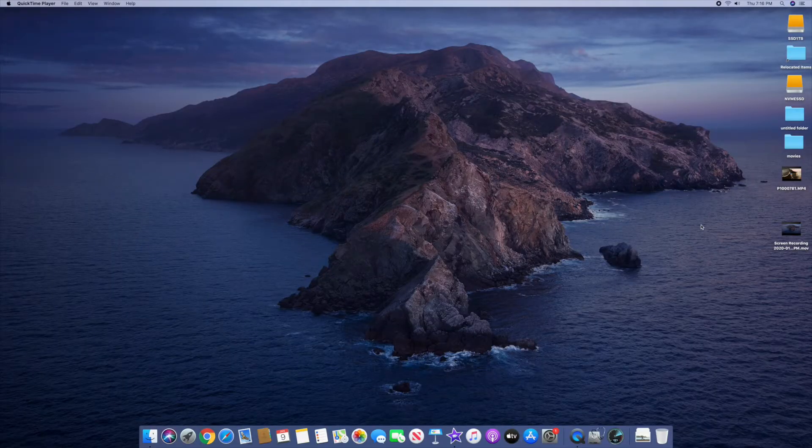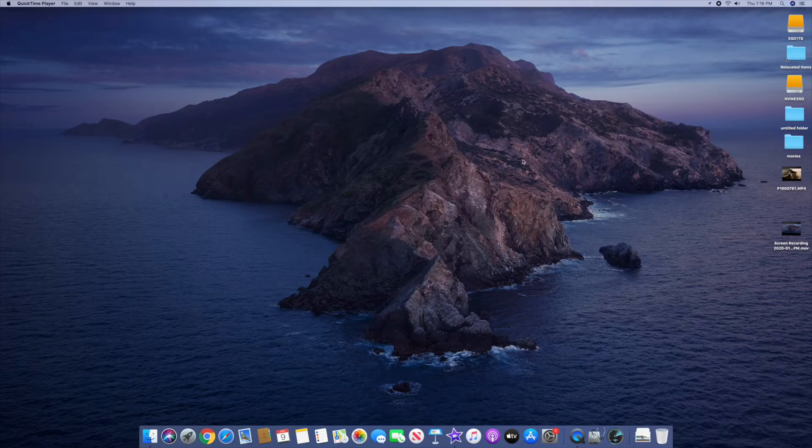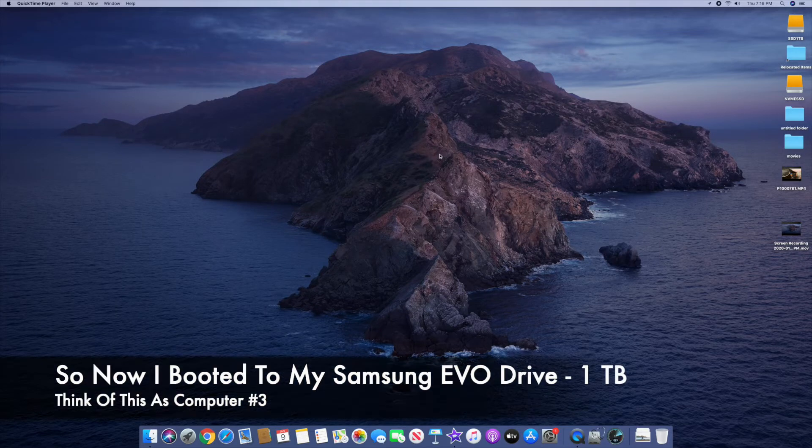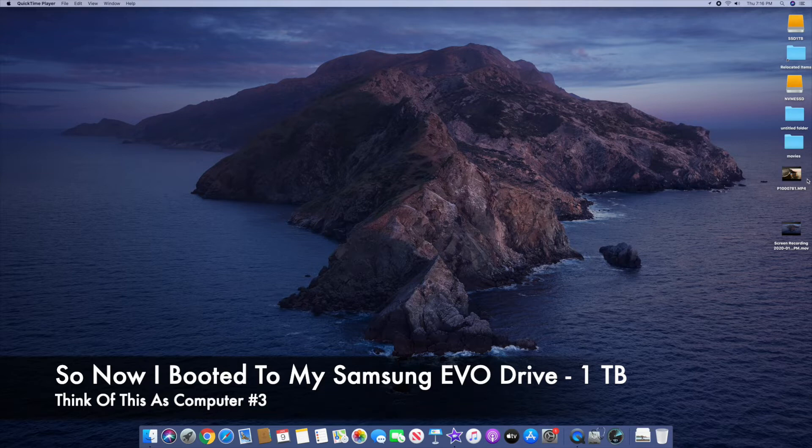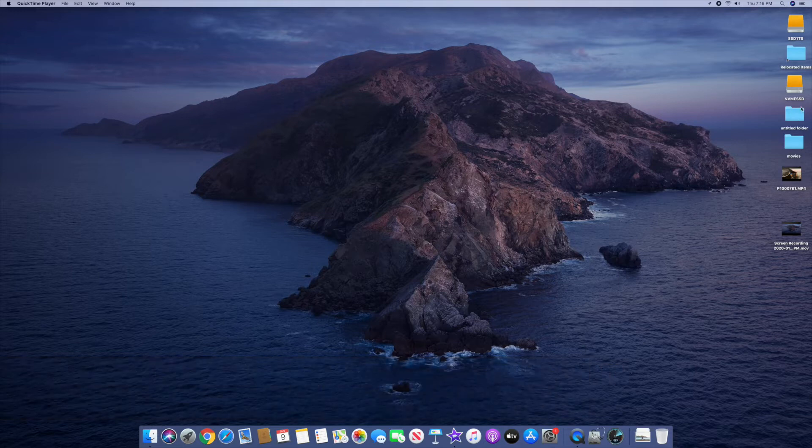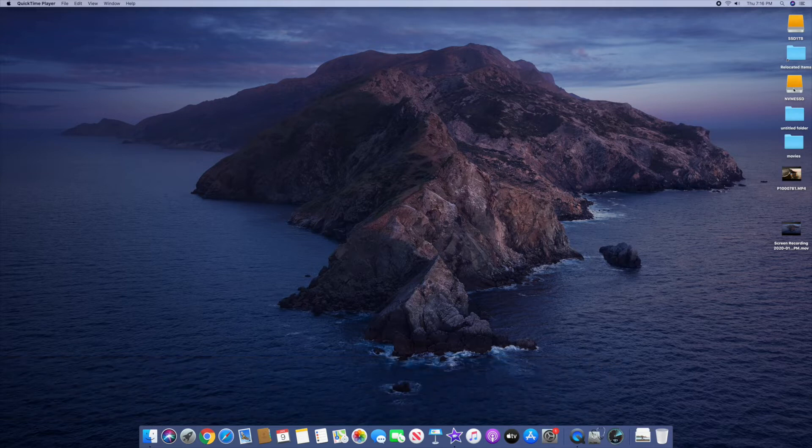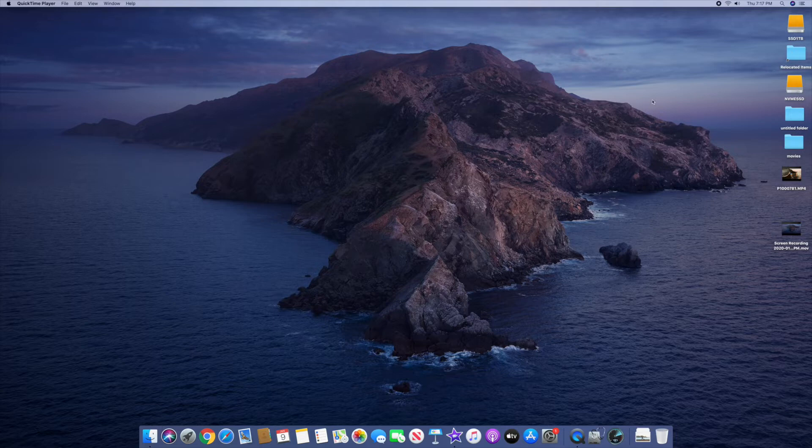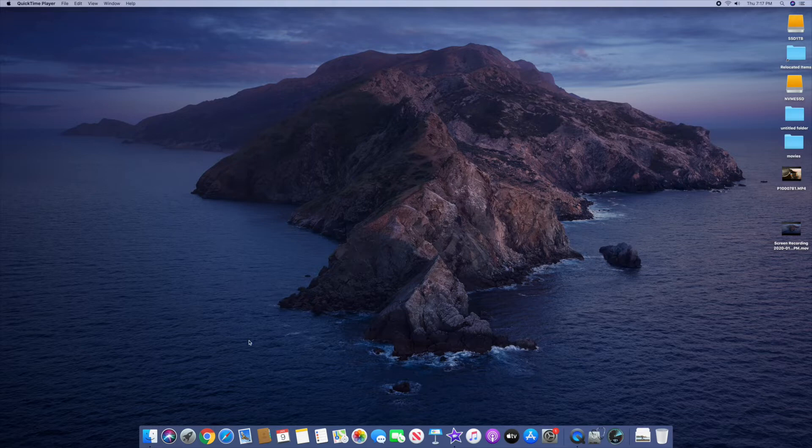All right, so we're finally back to my main system here. You can see on this time, I'm actually running Catalina, not Mojave. Completely different OS again, different computer, really. All different videos and icons and files on this one as well. I can access my other connected drives here. You can see there's the NVMe right here. And then I can access my other spinning drive also through finder.